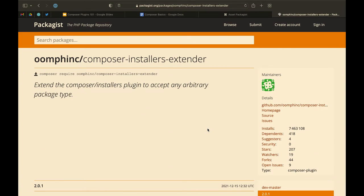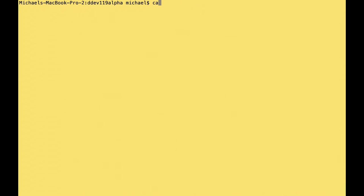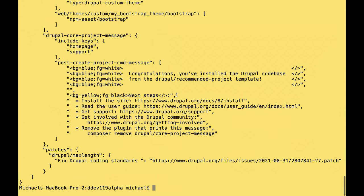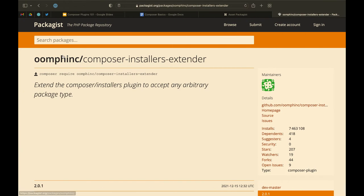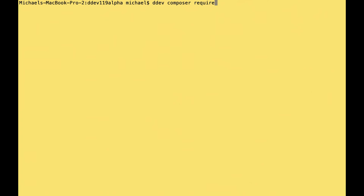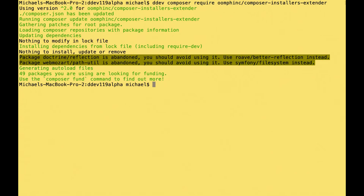So this is the plugin we're going to talk about: the oomphinc Composer Installers Extender, for any arbitrary package type. In the wild, I've really only seen this used with NPM packages. You install plugins the exact same way you install Drupal modules with Composer — once you do that, it's all about configuration.